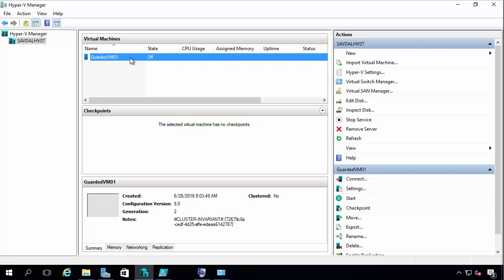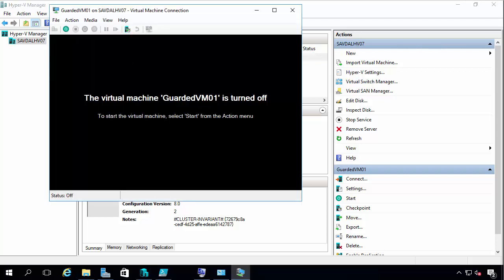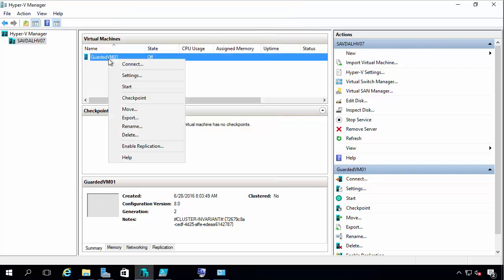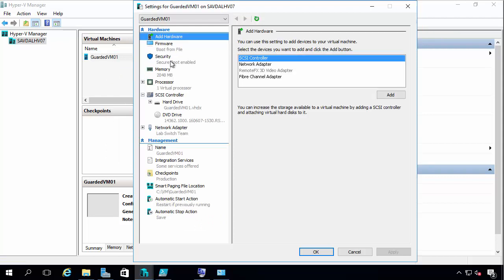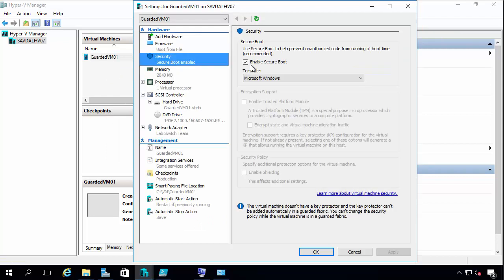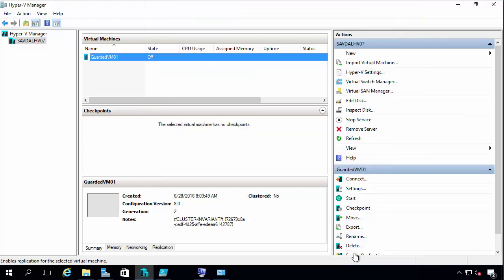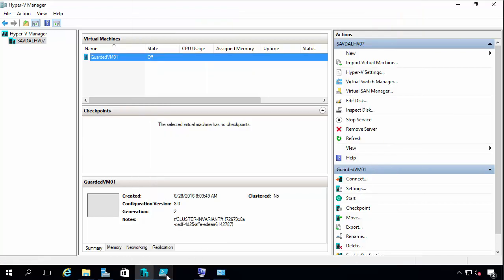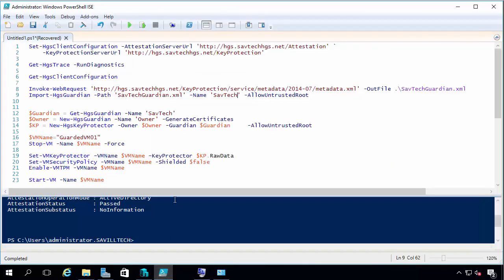I can't do PowerShell Direct. All of that stuff will be blocked. So I can connect that right now. If I do my settings for security, I see it's got secure boot. But I don't have any TPM type information at this point. So what I want to do now is make it guarded.